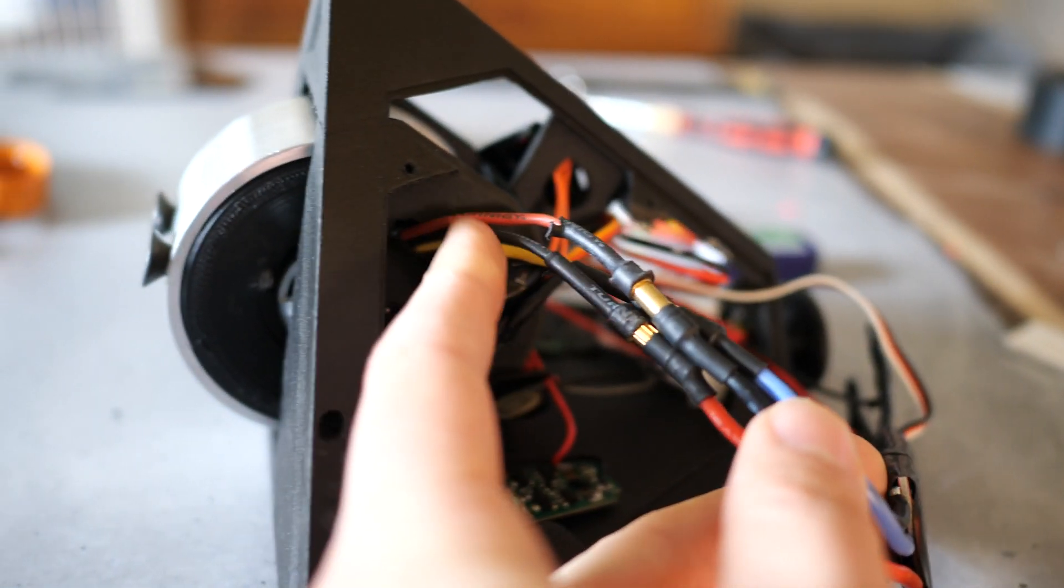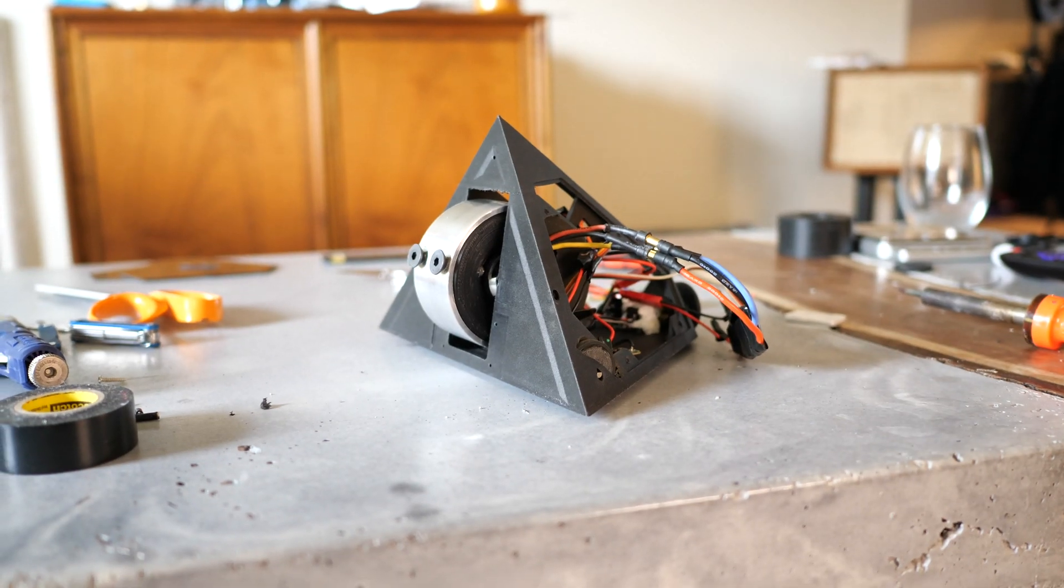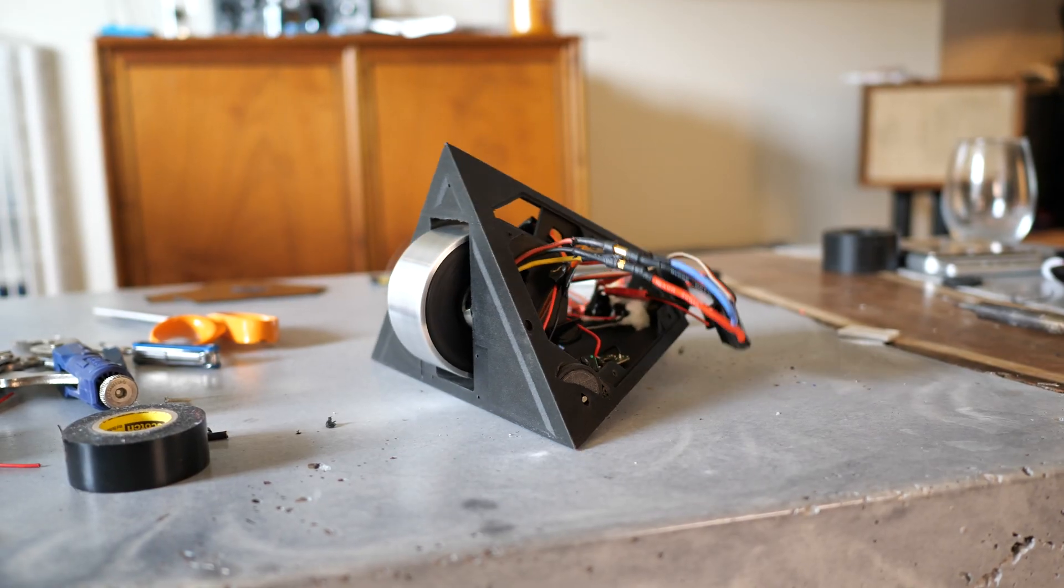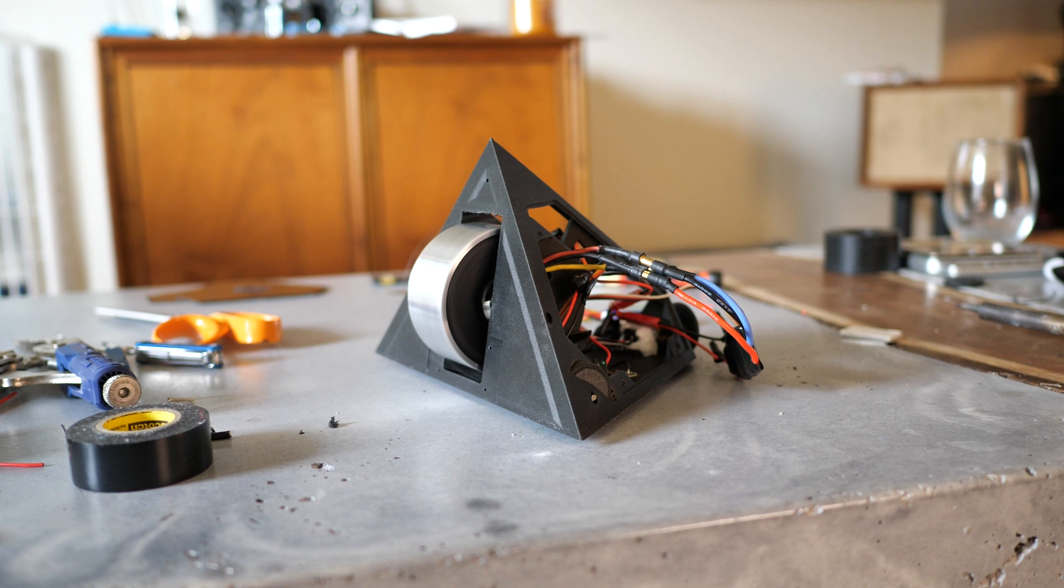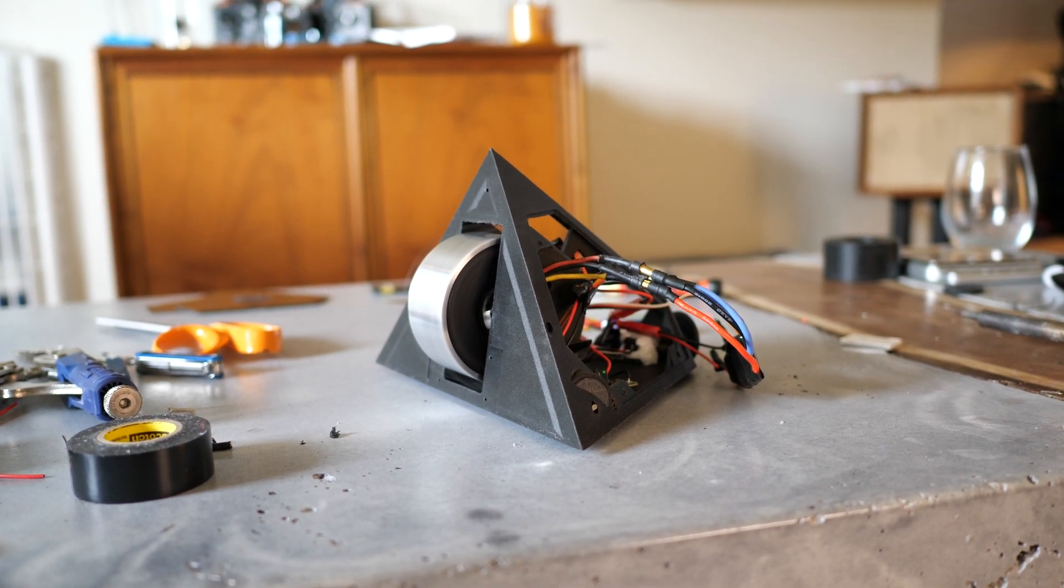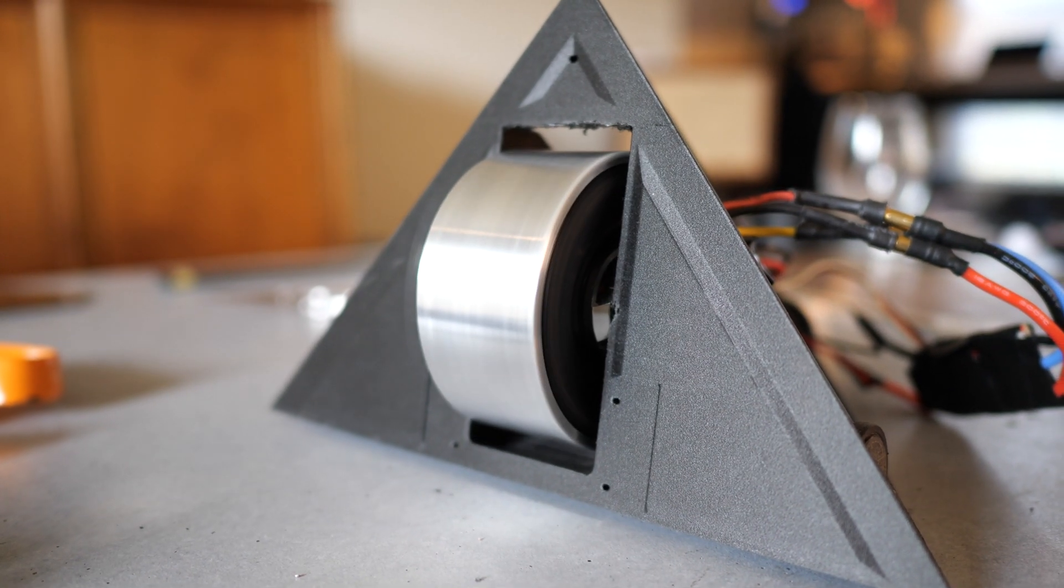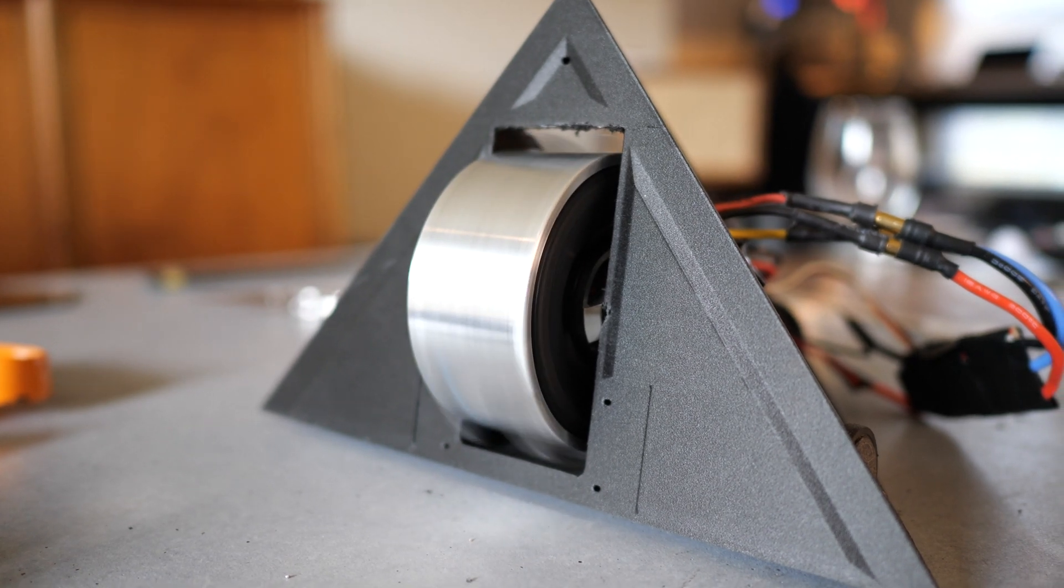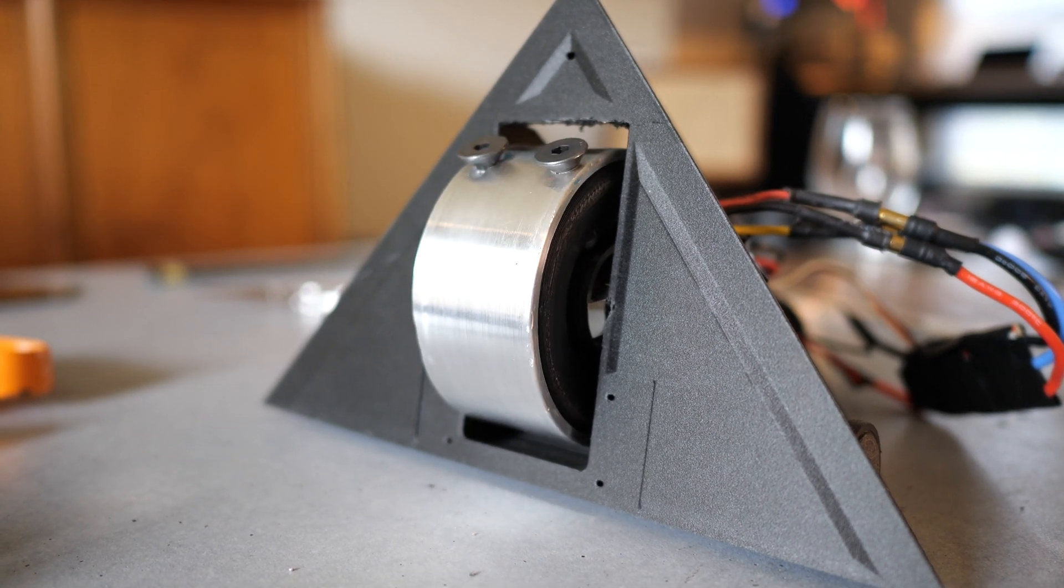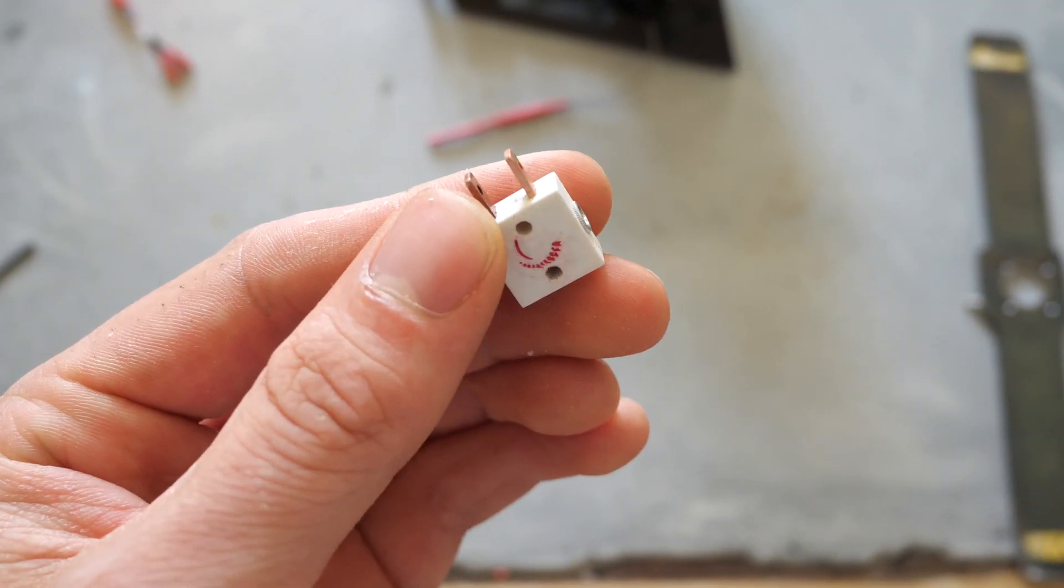And with that, it's time to get this thing fired up. And thankfully it seems to be balanced. So now I just have a couple quick electronic things to do before I can test the whole thing.